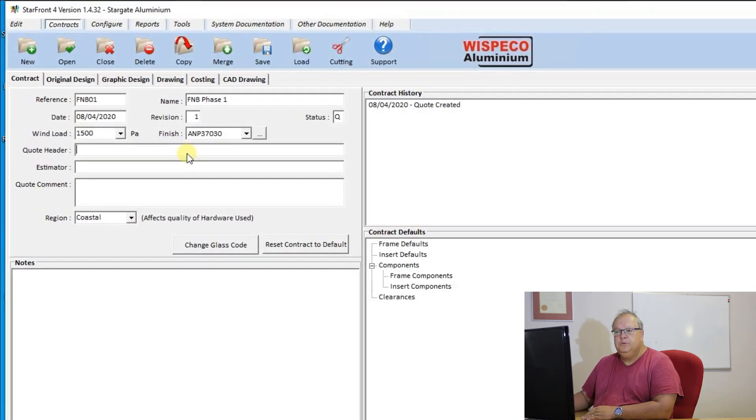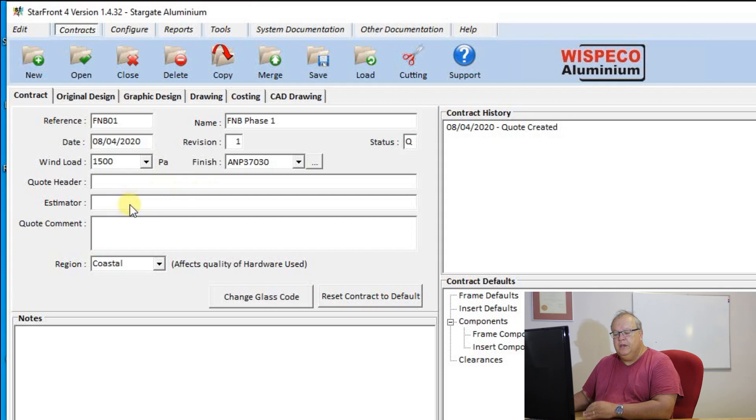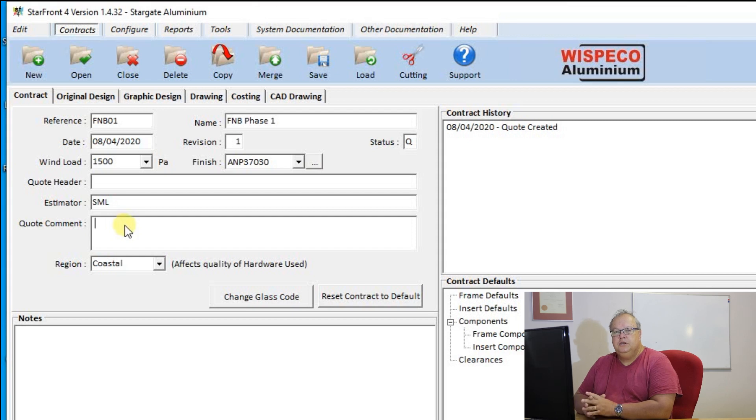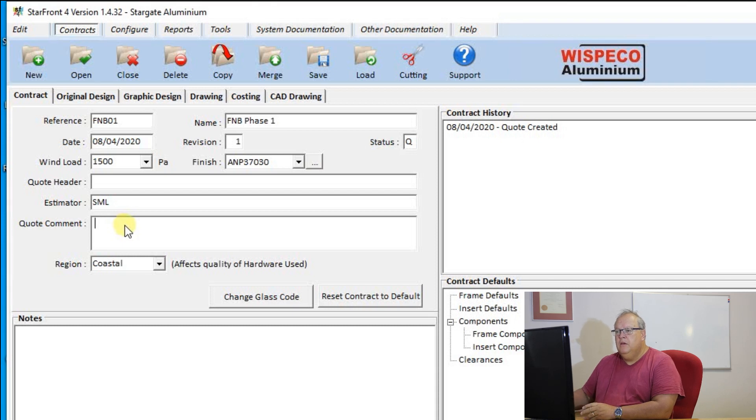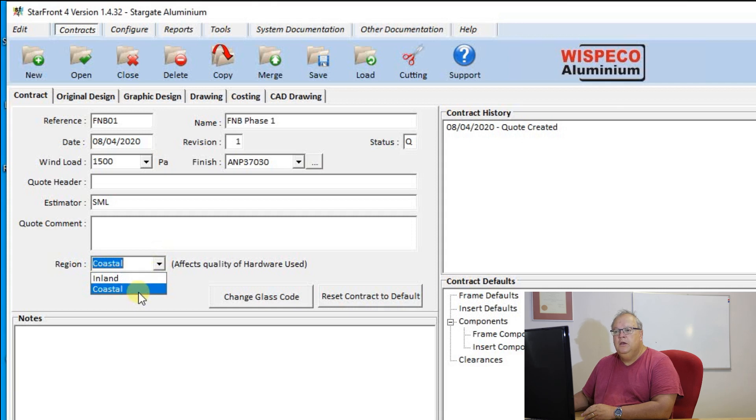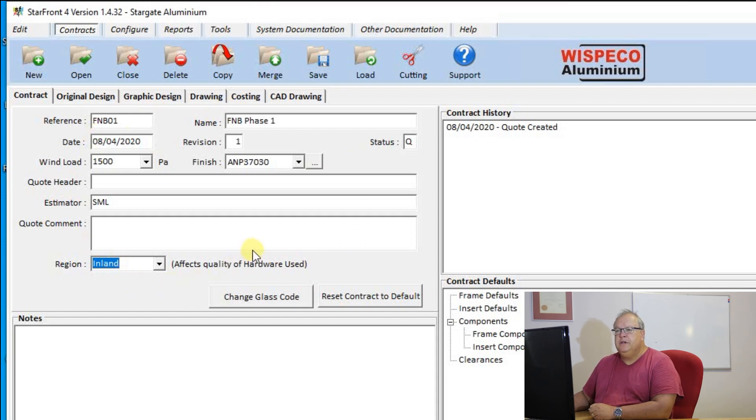Then I can put an optional quote header. I can put who the estimator is, so I'm just going to put my initials under estimator. Then I've got a general quote comment, so if there's a note that I want to put on that contract, I can fill in that quote there. My next step is to choose either coastal or inland. I'm going to say that I'm based inland on this project.